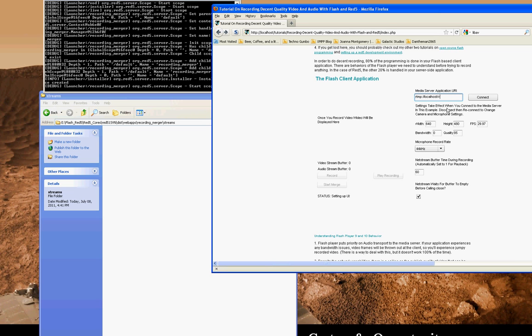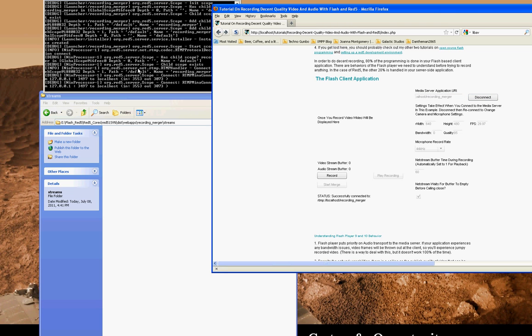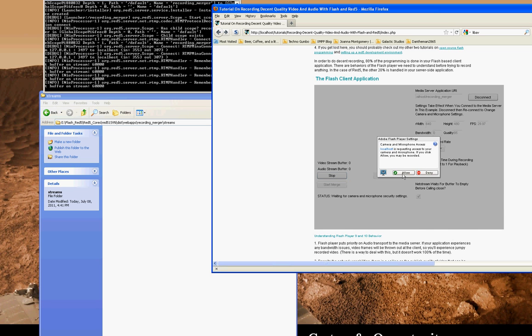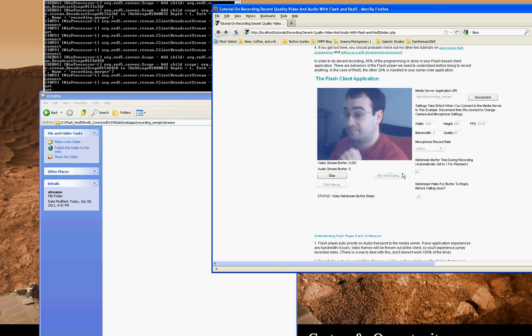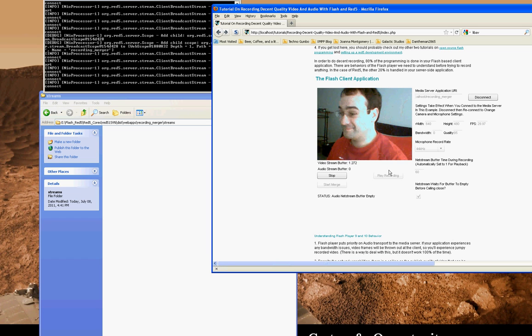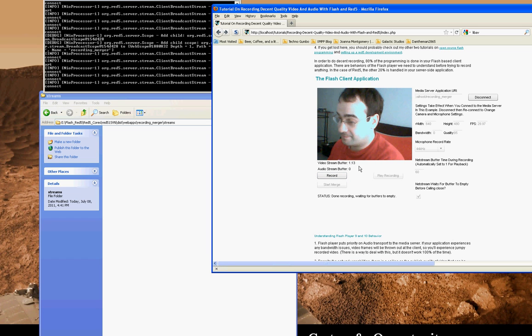So I'm going back up to the Flash recording application that's actually embedded into this page. We can use it to connect to the local media server that I'm running. Recording merger. Let's see here, connect. And you can see that there, Red 5 acknowledged that it's got a connection.